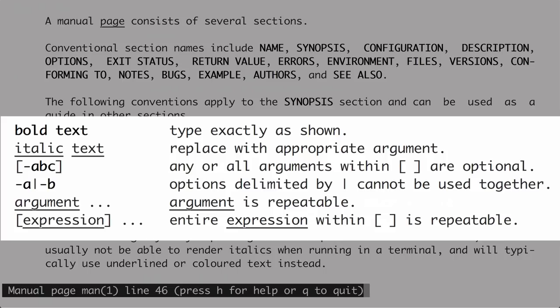The next convention is surrounding things in brackets. Anytime you see anything in brackets, it's optional — you don't have to use it. If you come across two options separated by the pipe symbol, they cannot be used together. So in this example, you can either use -a or -b, but not both at the same time. If something is followed by three periods — an ellipsis — that means you can repeat it. If an entire expression in brackets is followed by an ellipsis, you can repeat that multiple times.